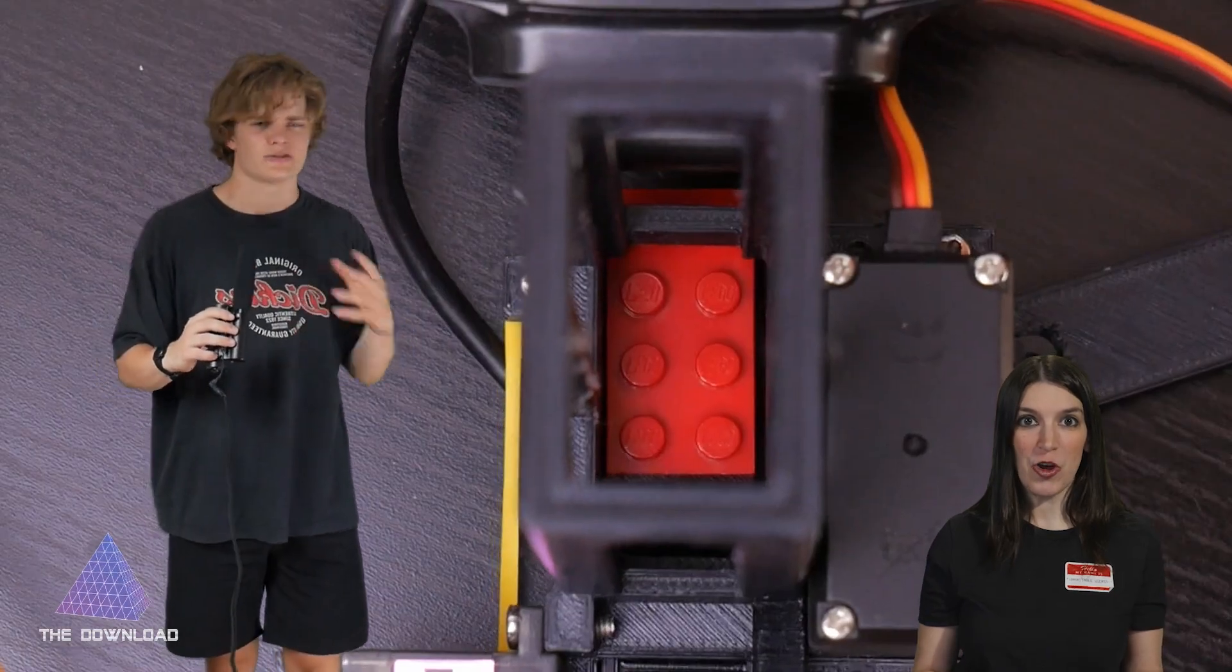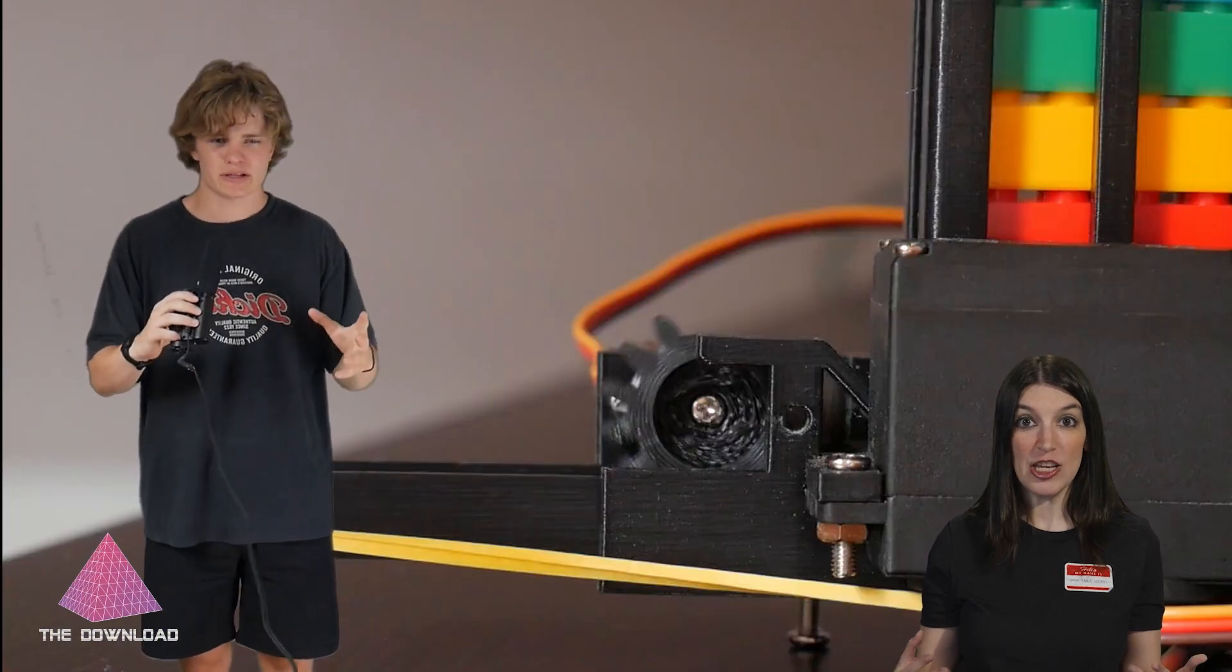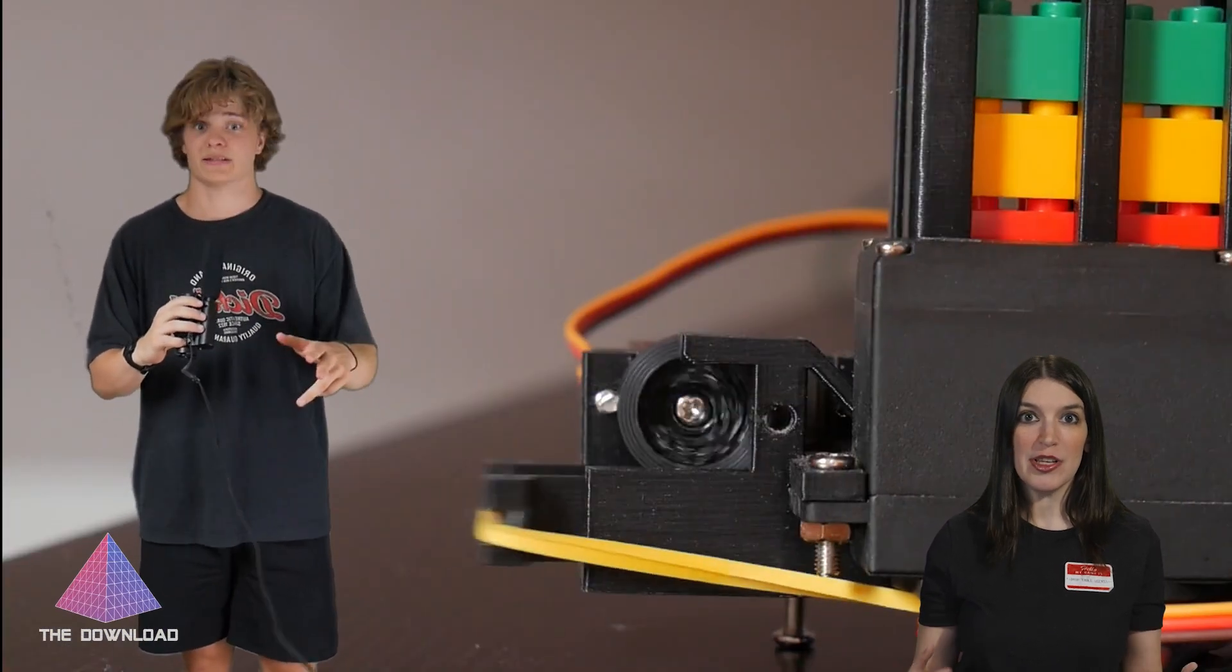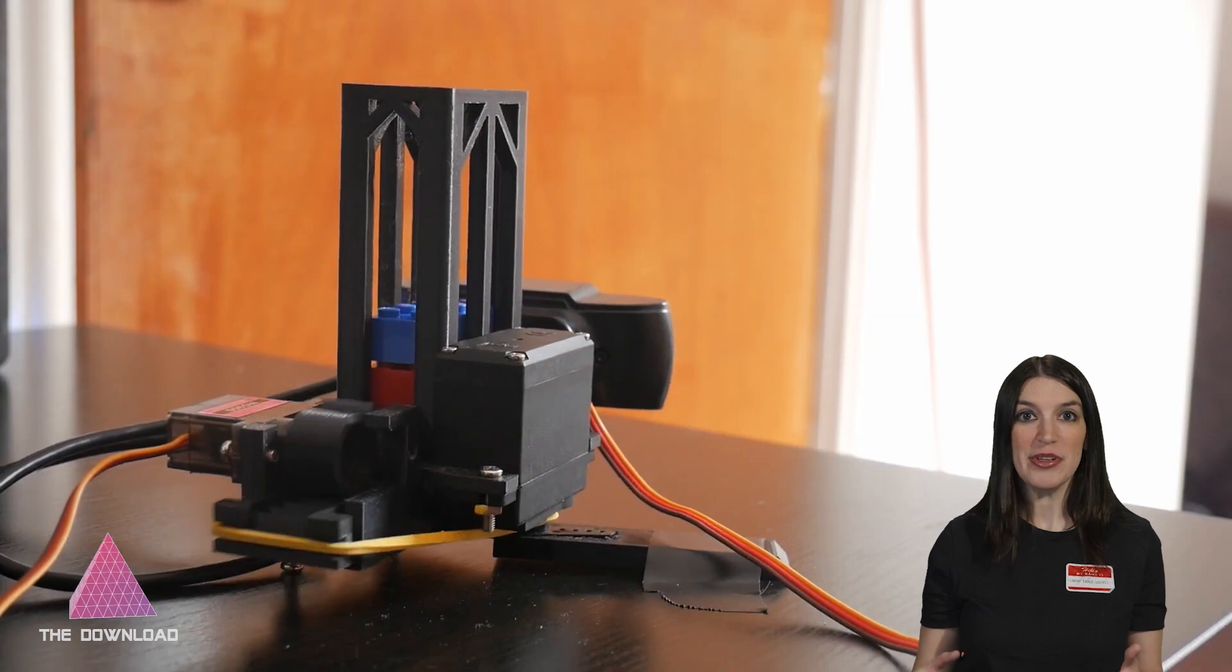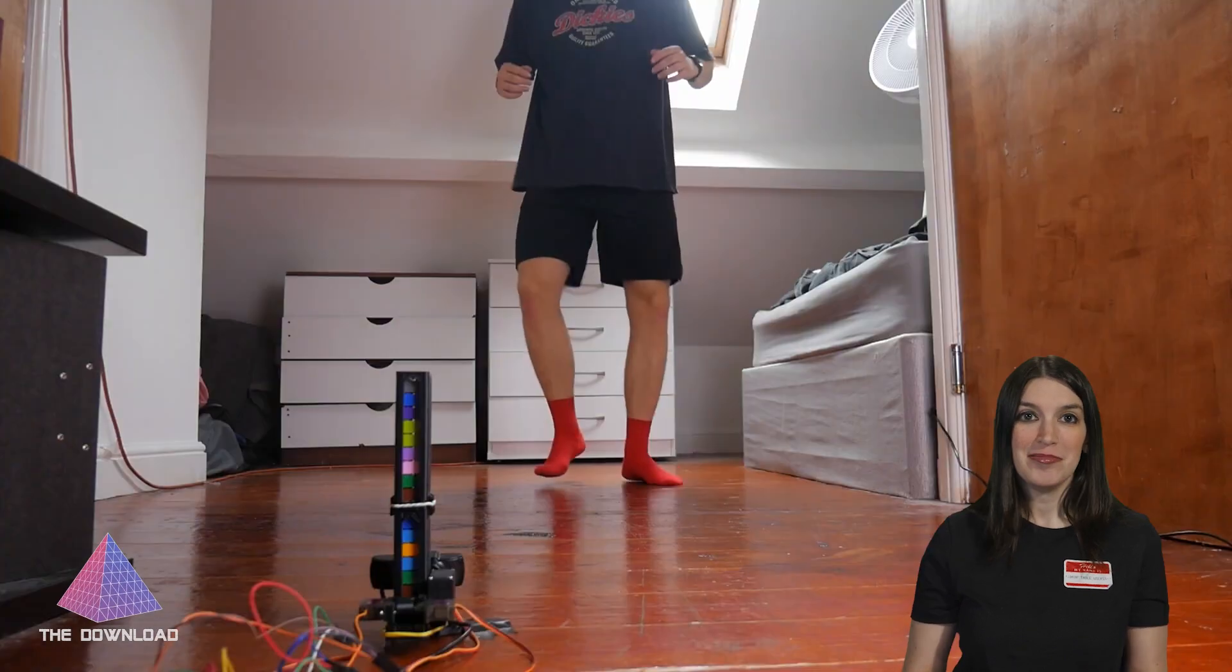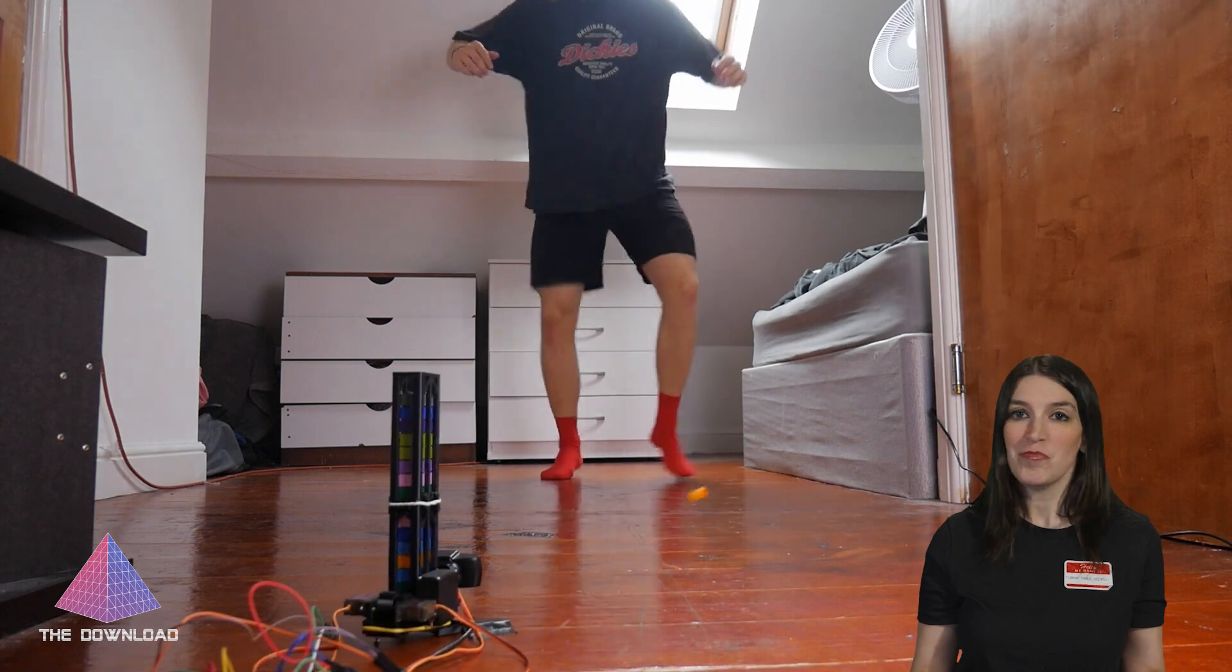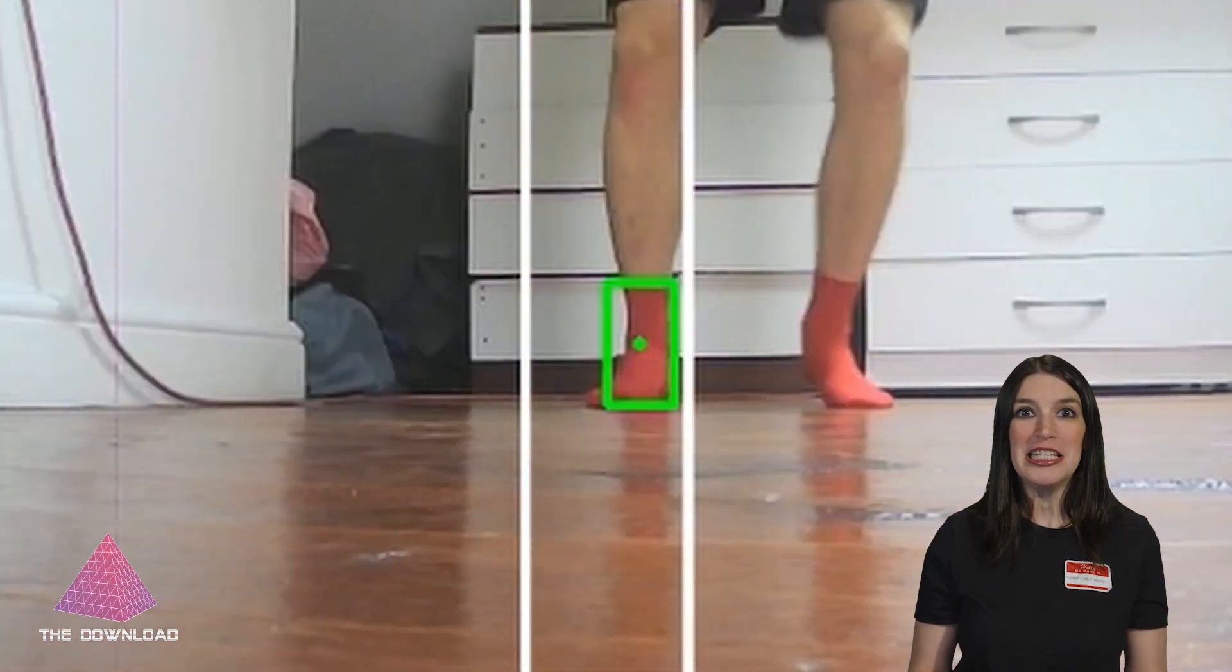So please watch Adam's video, which is linked down below, and see the hilarity and the mayhem that he created using a webcam, some 3D printed parts, and the OpenCV computer vision library. Thanks. I hate it. By which, of course, I mean that I love it.